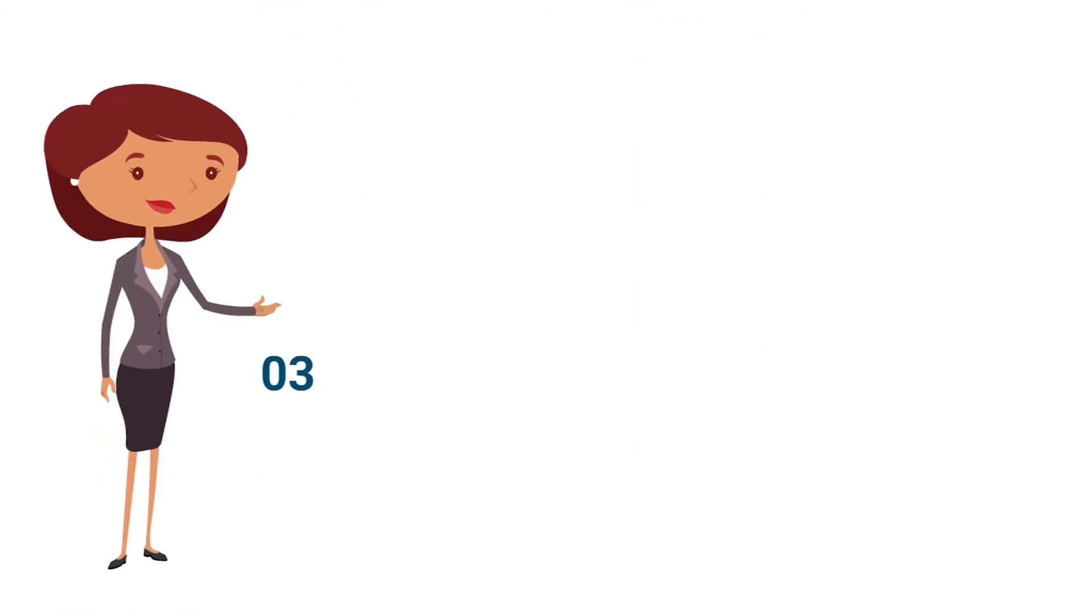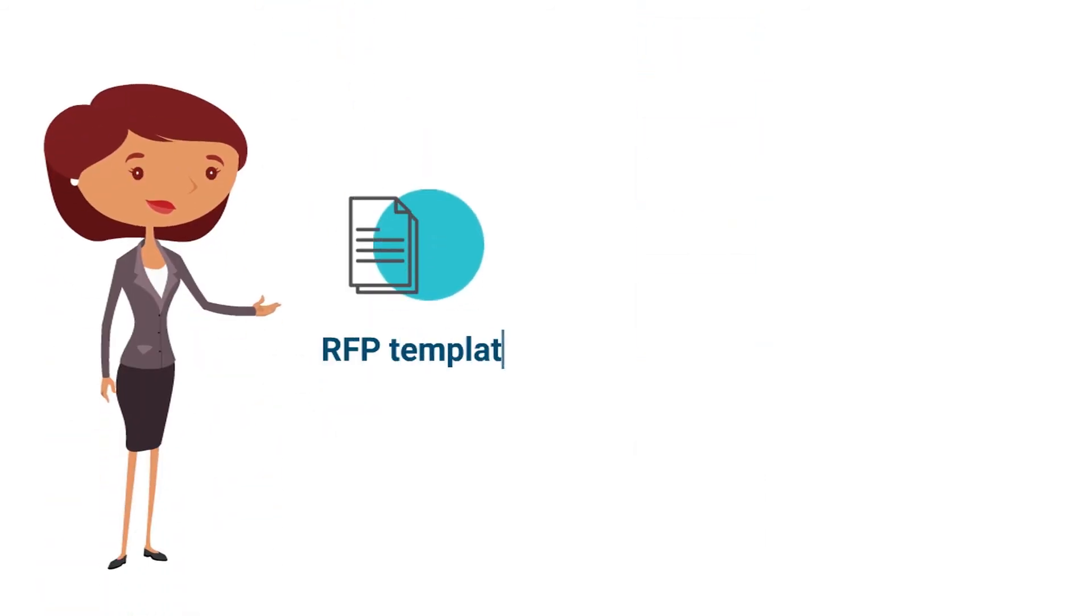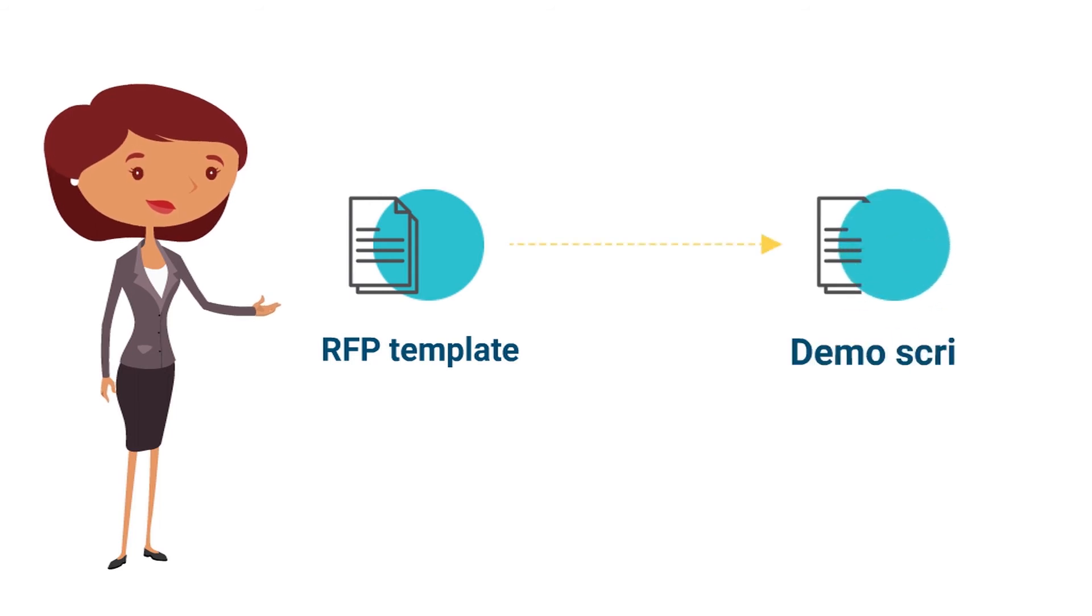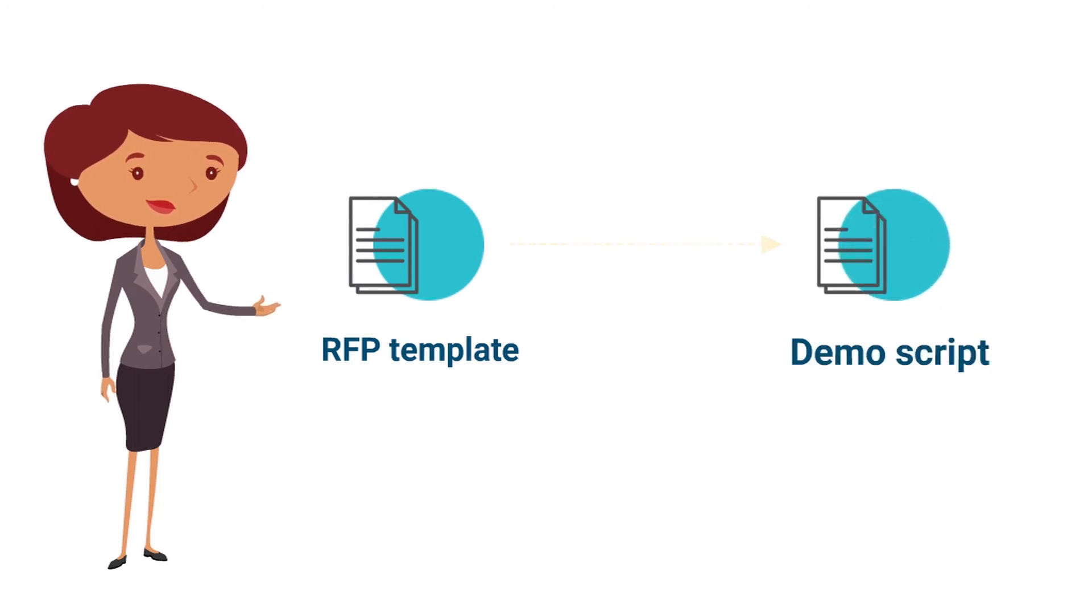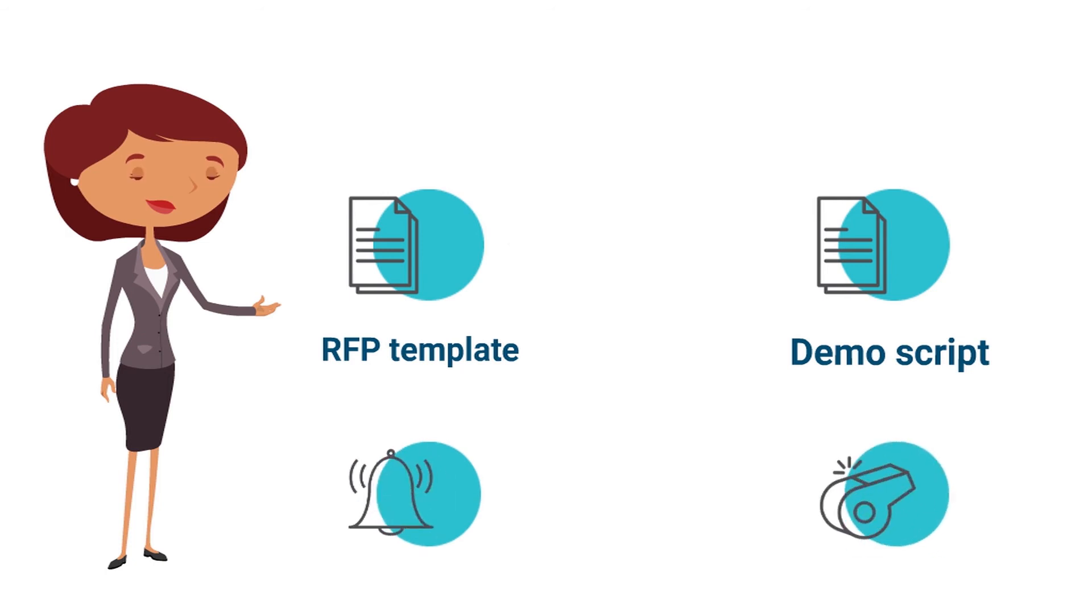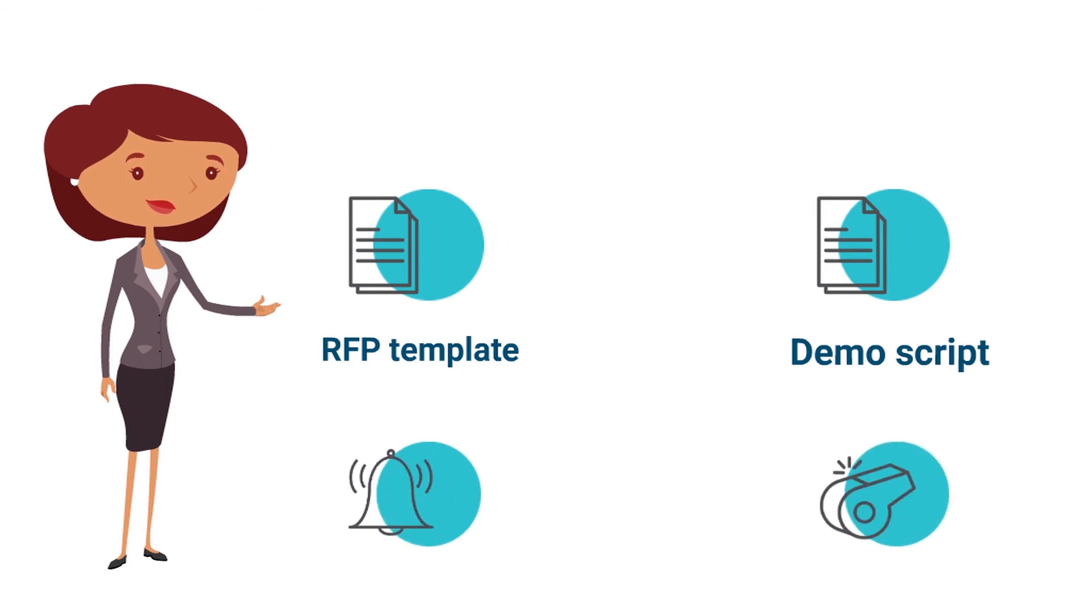Third, the RFP template can be used to form a product demonstration script that focuses on the areas most important to you, rather than on bells and whistles that a vendor might want to show off. Using one script for all vendor demos means you can compare apples to apples.